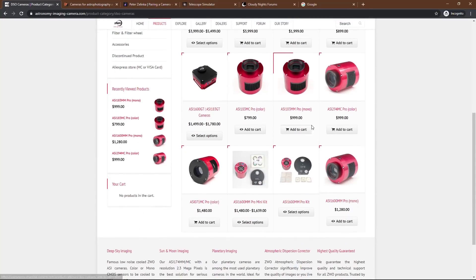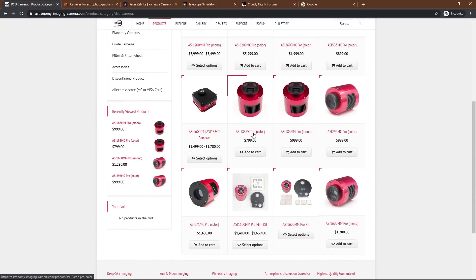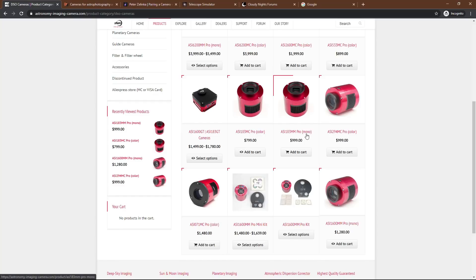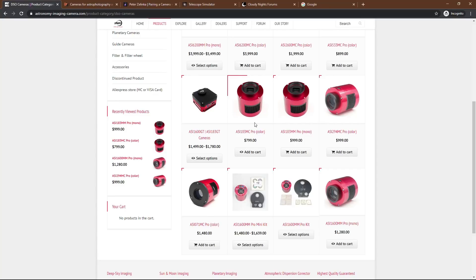Let's take the 183 camera here. Same camera, except one is in monochrome, one is in color. You'll notice the monochrome right out of the gate is $200 more expensive. Now this is important here. A monochrome camera, every single photo you take is going to be in black and white. What that means is that instead of just taking, you know, 100 images with your DSLR of Orion, stacking them together and having a final image, that'd be kind of the same thing with the color camera here.